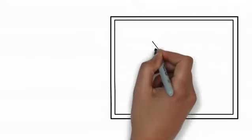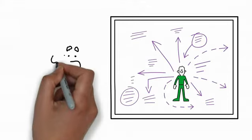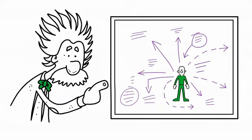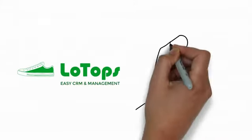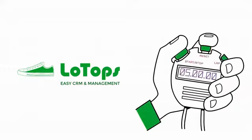We believe CRMs for small and mid-sized businesses shouldn't require a PhD in astrophysics to understand. LOTOPS is easy CRM. You can be up and running in five minutes.